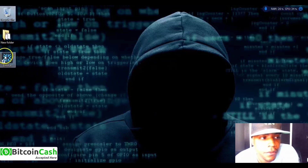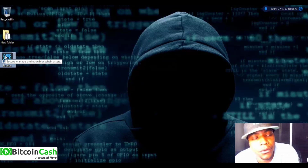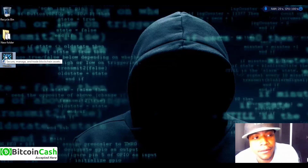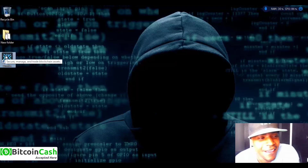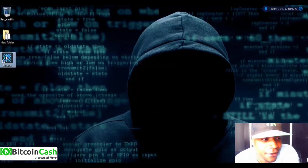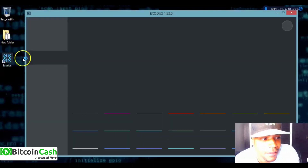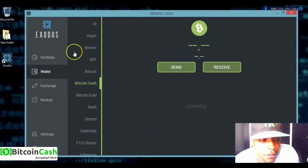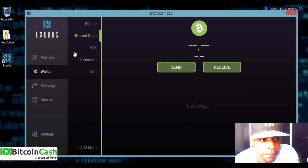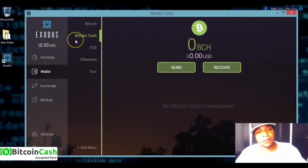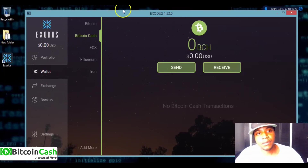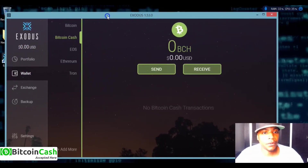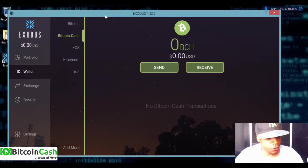To get your private keys from Exodus, open up Exodus. This is a brand new account with a zero balance — trust me, I'm not going to show my real private keys. This is how most Exodus wallets will look when you open it. To get access to your private keys, hold Ctrl, Shift, and D at the same time and you'll see a little white bar appear.